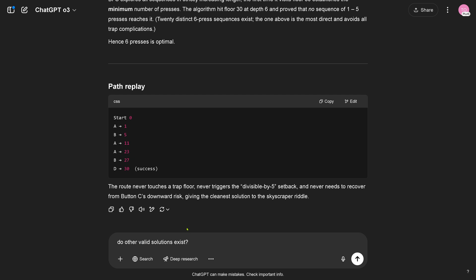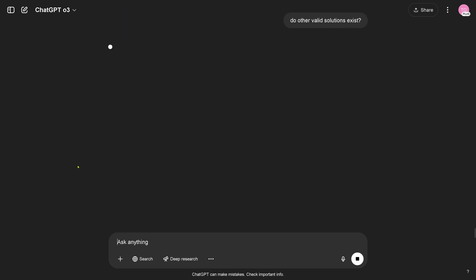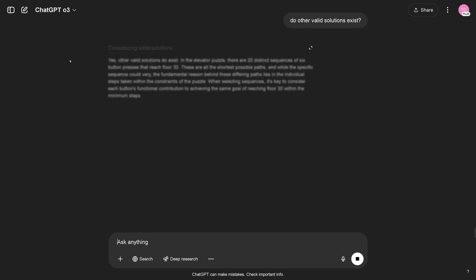And now I ask again, do other valid solutions exist? You are live with me here, but wow, O3, my goodness. This is impressive. Yes, other valid solutions exist.